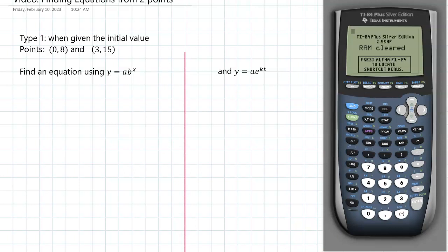Hello everyone, this is Mr. Eck coming to you with just a quick video about how to find the equations of exponential graphs when you're given two points. We're going to find this using both the ab^x model and the ae^(kt) model.